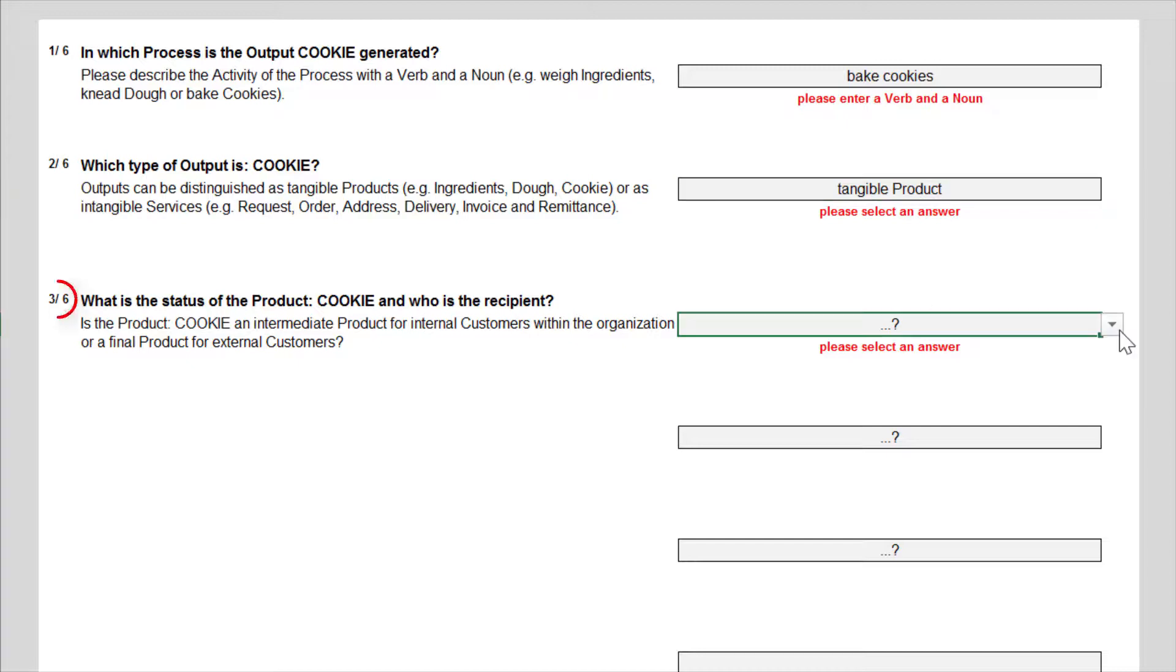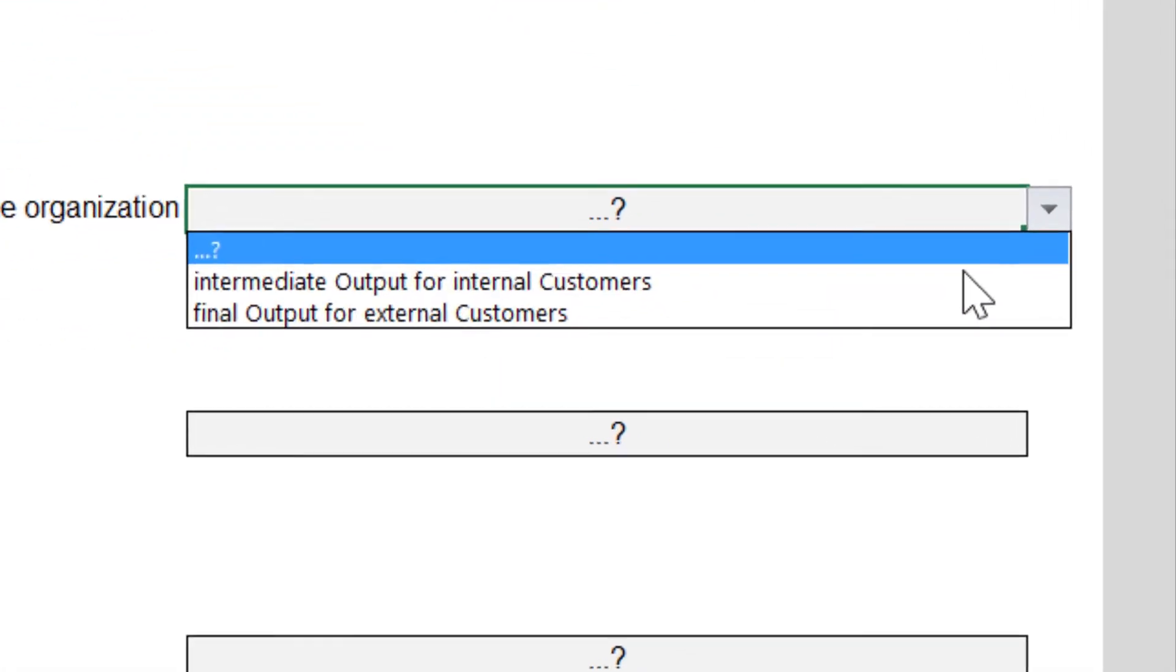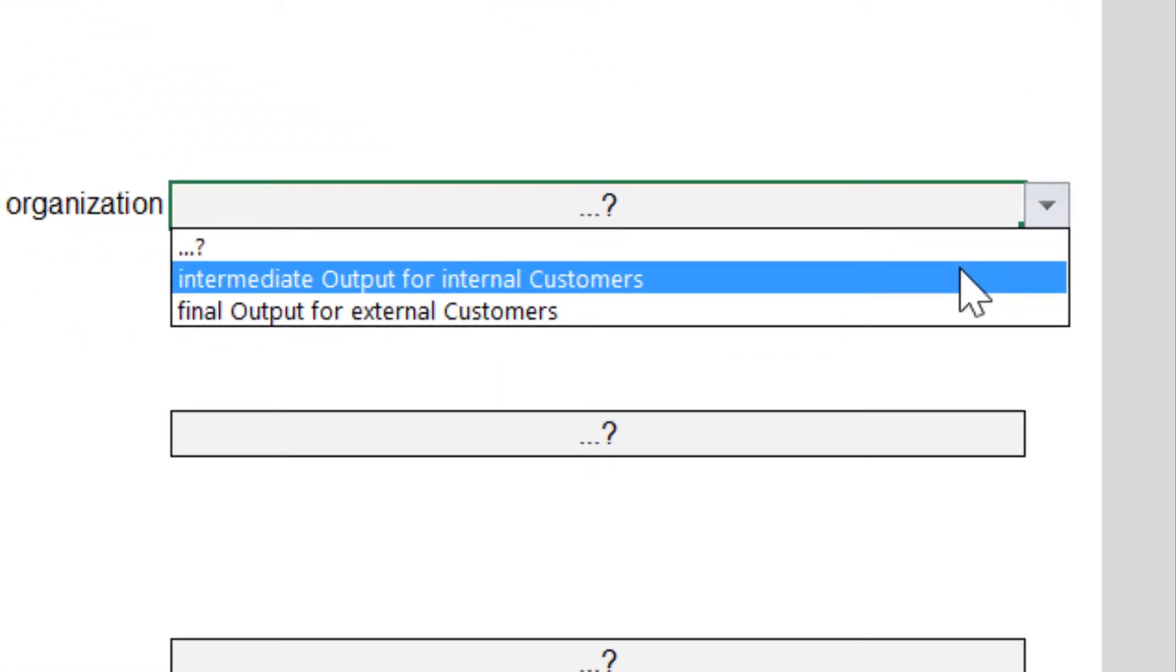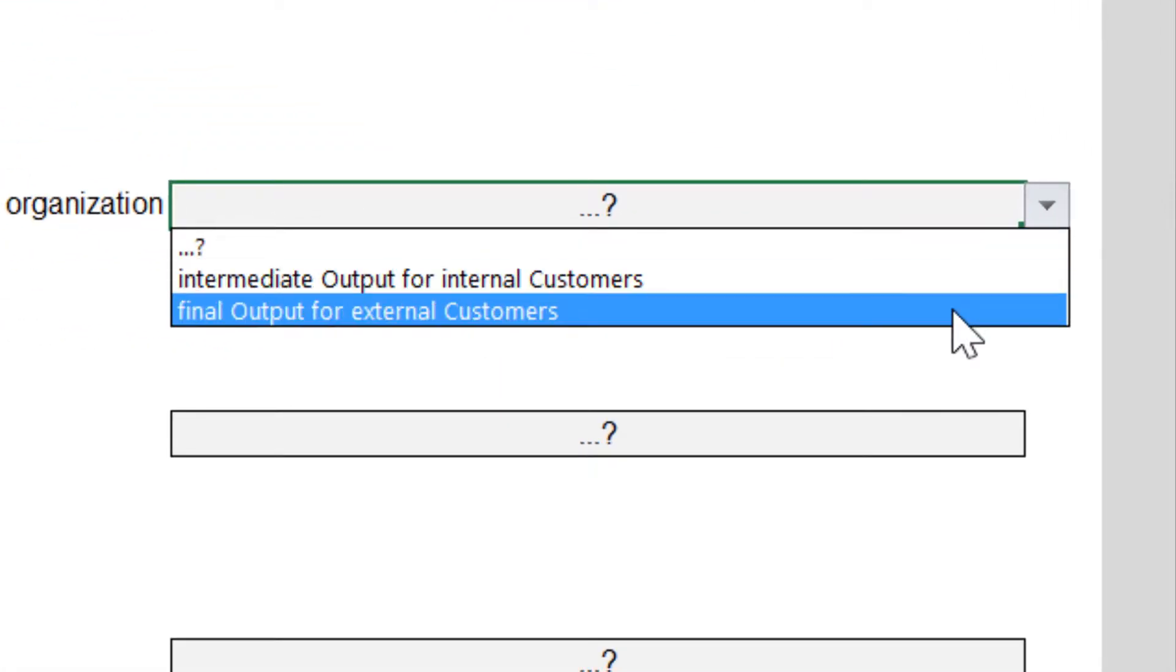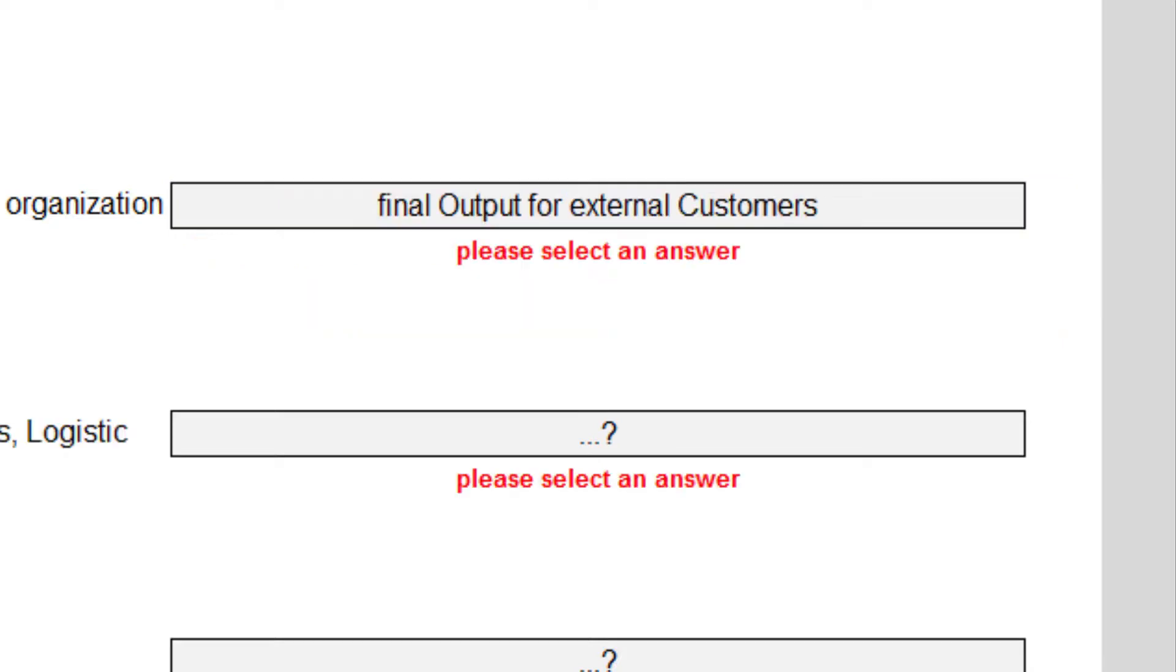Question 3 asks for the status of the output and its customer. The dough for example is an intermediate output for internal customer, and a cookie is a final product for external customer.